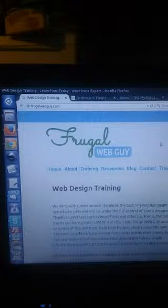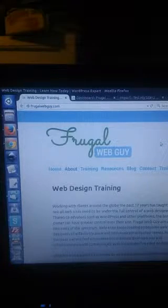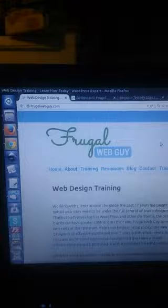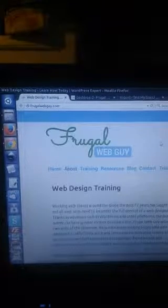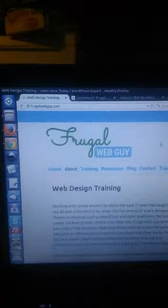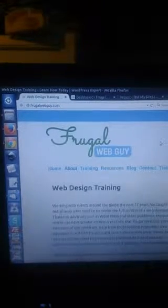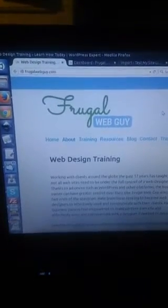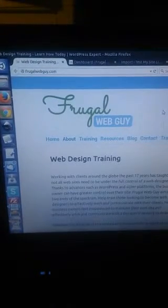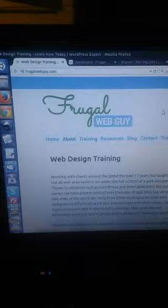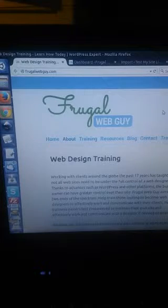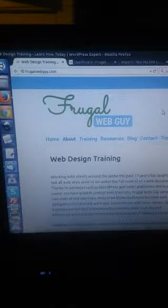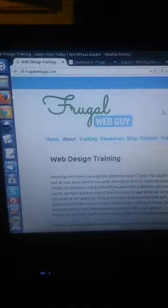WordPress.com is that hosted WordPress platform, and WordPress.org is your self-hosted WordPress - that is WordPress on your Bluehost, GoDaddy, 1&1, any of those web hosts out there.